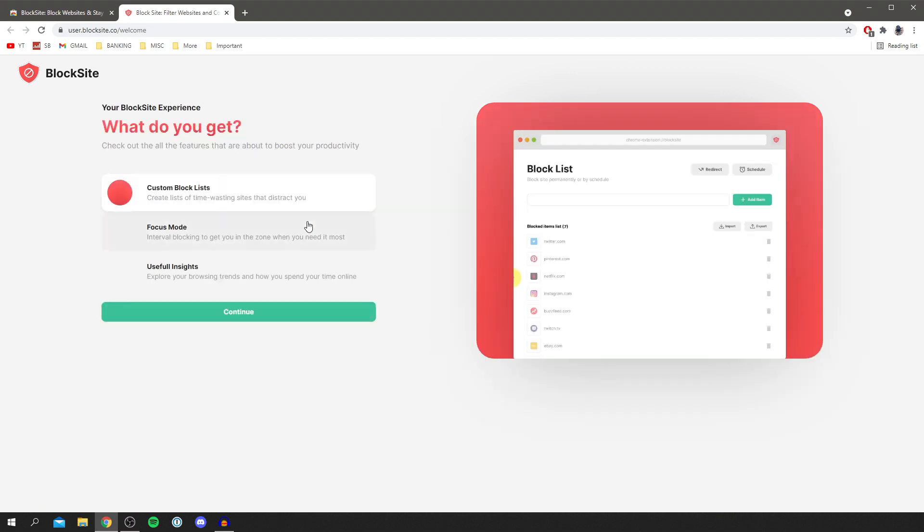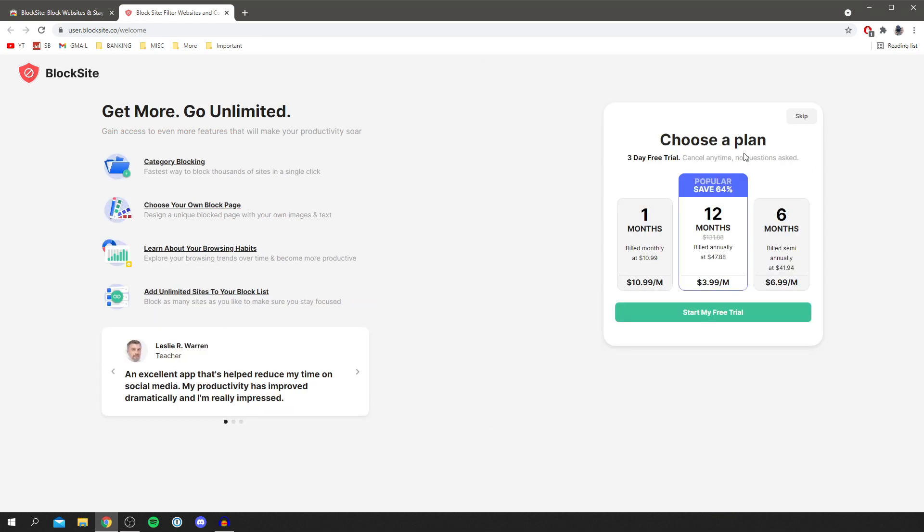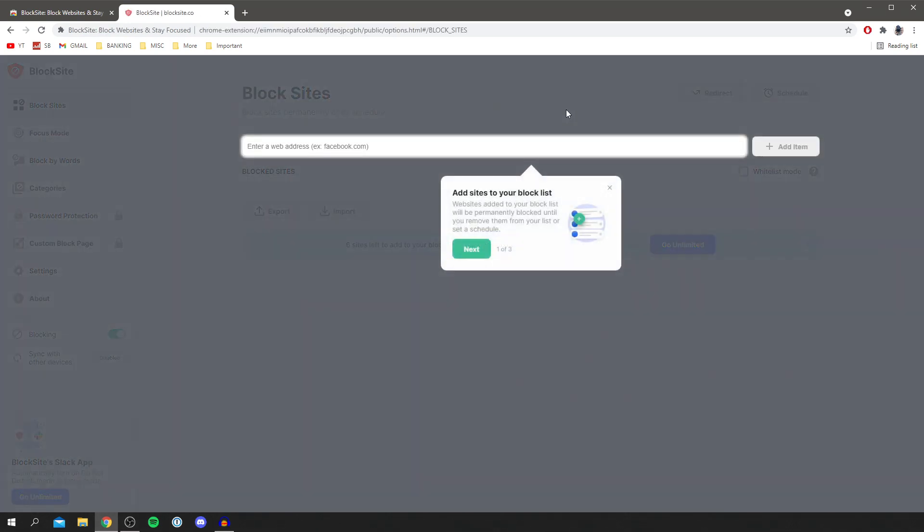I'm just going to click I accept, and then we need to create a custom block list, so click continue there. You can get a plan if you'd like, but I'm just going to click skip and then I'm going to enter the web address I want to block.